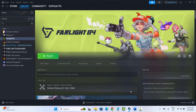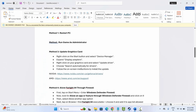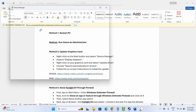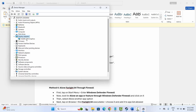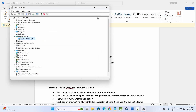The next solution is to update your graphics card. Make sure your graphics drivers are up to date. Go to the search option and search for Device Manager, expand Display Adapters, select your graphics card, right-click, and click Update Driver. Then click 'Search automatically for drivers.' After it installs, try to launch the game.